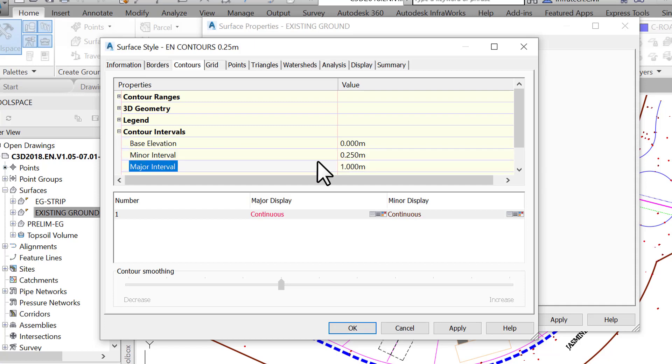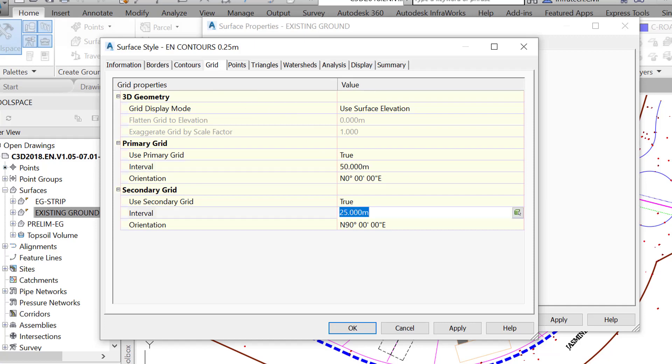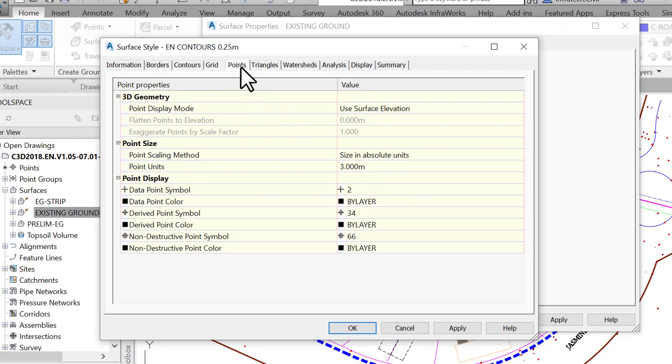On the Grid tab, we can specify the settings for the gridlines, should we want to display our surface in grids, say cells of 50 meters by 50 meters or 150 feet by 150 feet. On the Points tab, we can set the settings for points of the surface entities. These are all the points used for the surface triangulation, cogo points, break line vertices, etc.